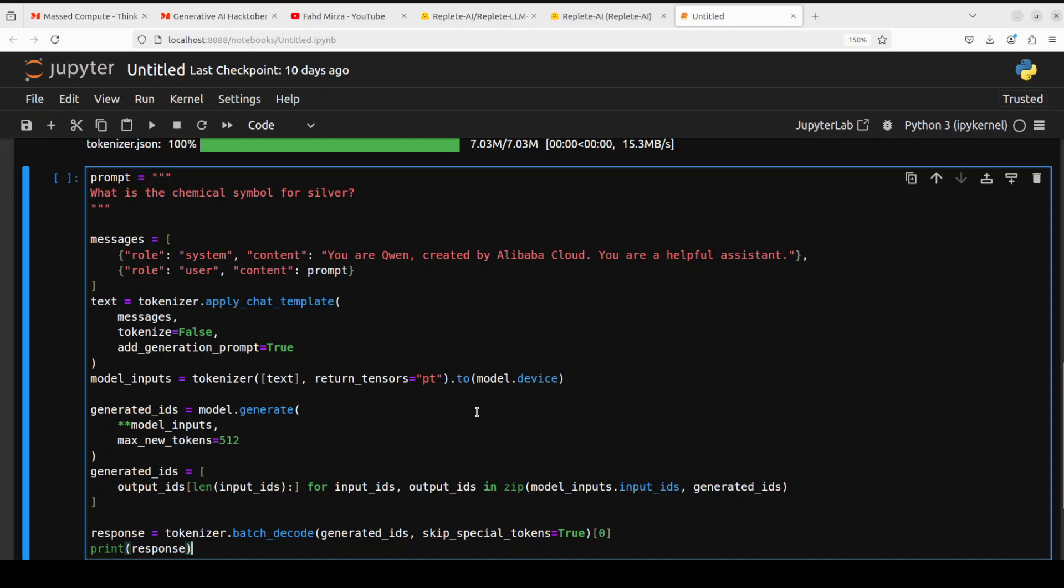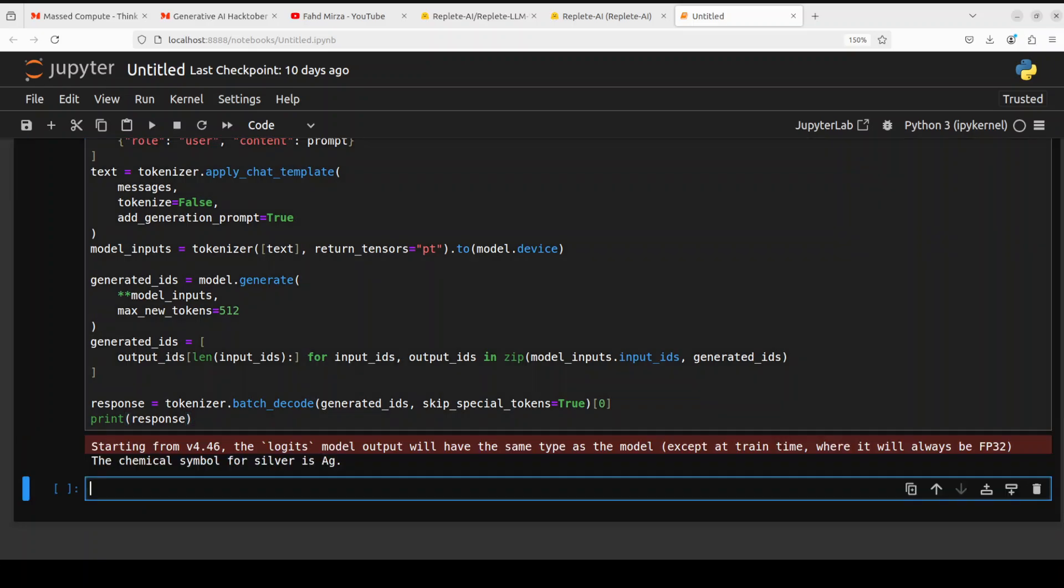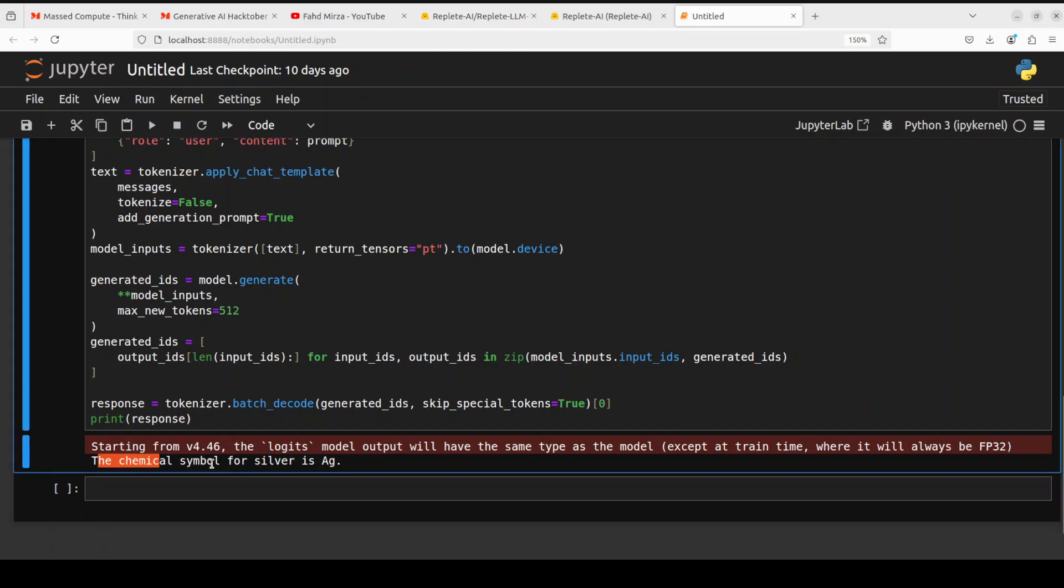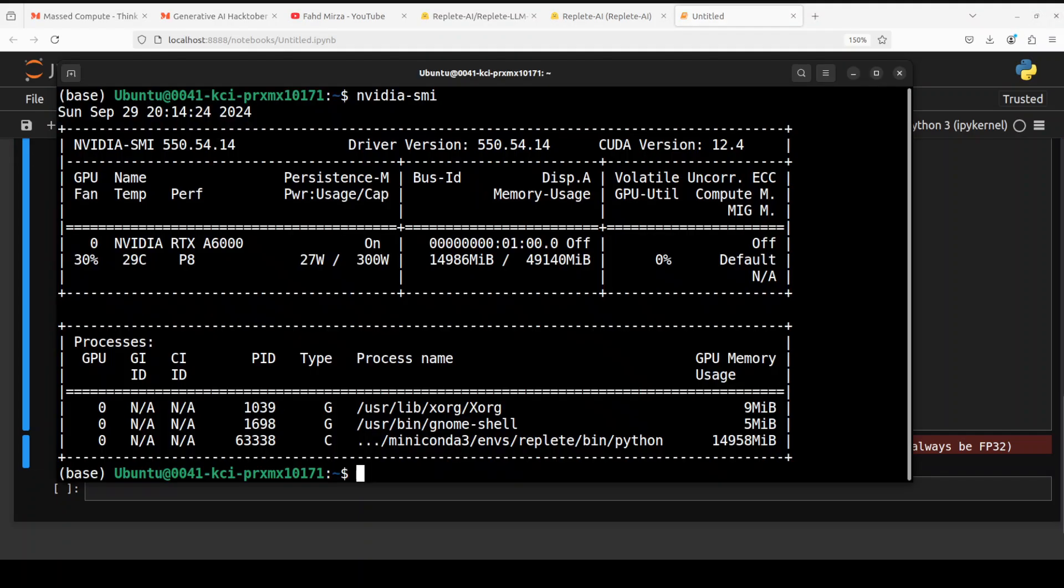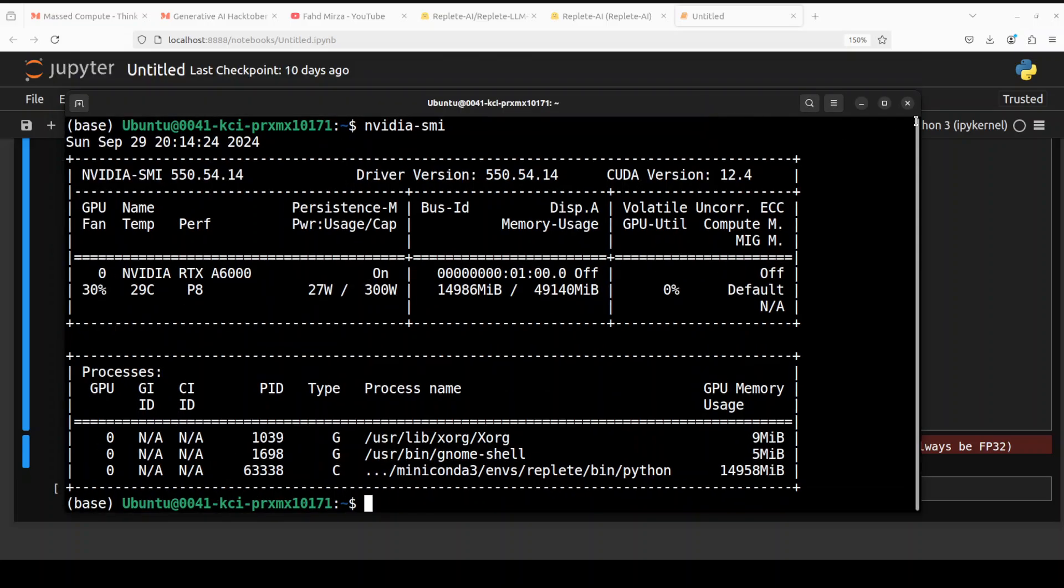I'm just using the template for the usual Qwen one. I'm telling it you're Qwen created by Alibaba Cloud, you're a helpful assistant, and the prompt is what is the chemical symbol for silver. And then we are generating, we are converting the text into tokens with the tokenizer, generating the output from the model, decoding it back to the text, and then printing out the response. And there you go. So it has produced the chemical symbol for silver fairly quickly. And as the model is loaded onto the GPU, so right now it is consuming around 15 gig VRAM. So make sure you have at least 16 GB VRAM or 24 GB VRAM for this model to properly work, the 7 billion one in the full. There are also quants available on LM Studio if you are interested.